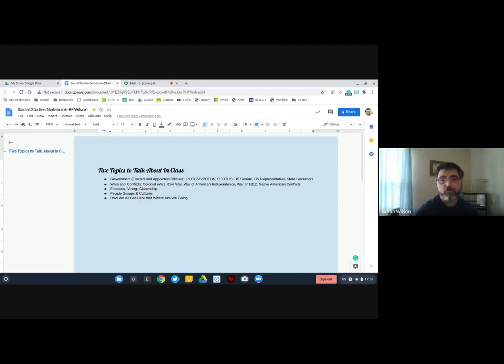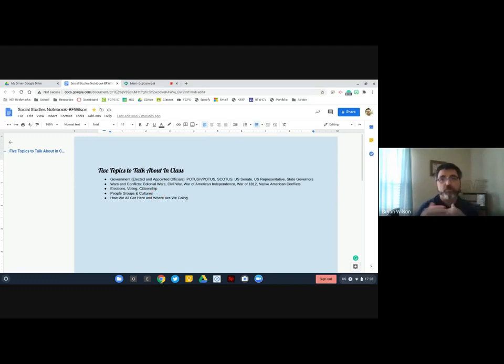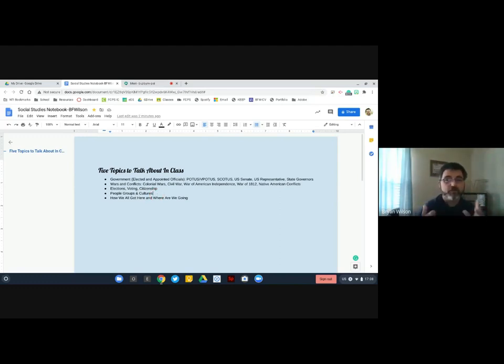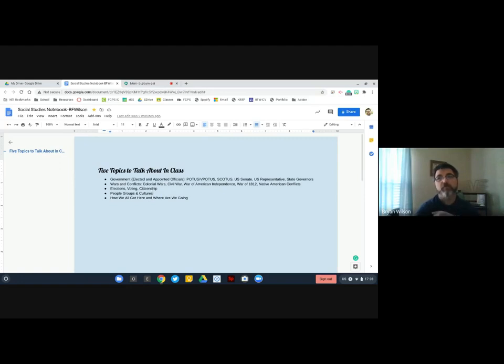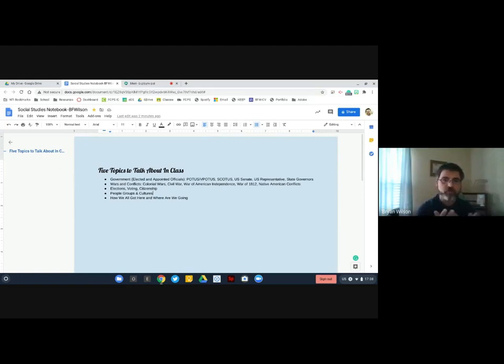The next grouping are people, groups, and cultures. We'll look at different groups of people in the United States, however they define themselves - religiously, culturally, language, just different ways. That's sort of like a catch-all kind of thing.